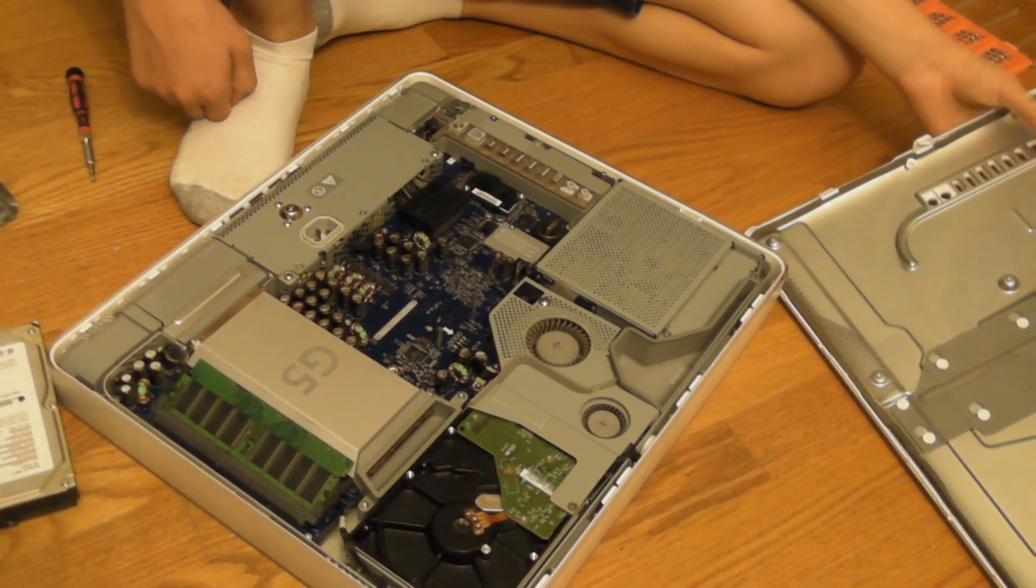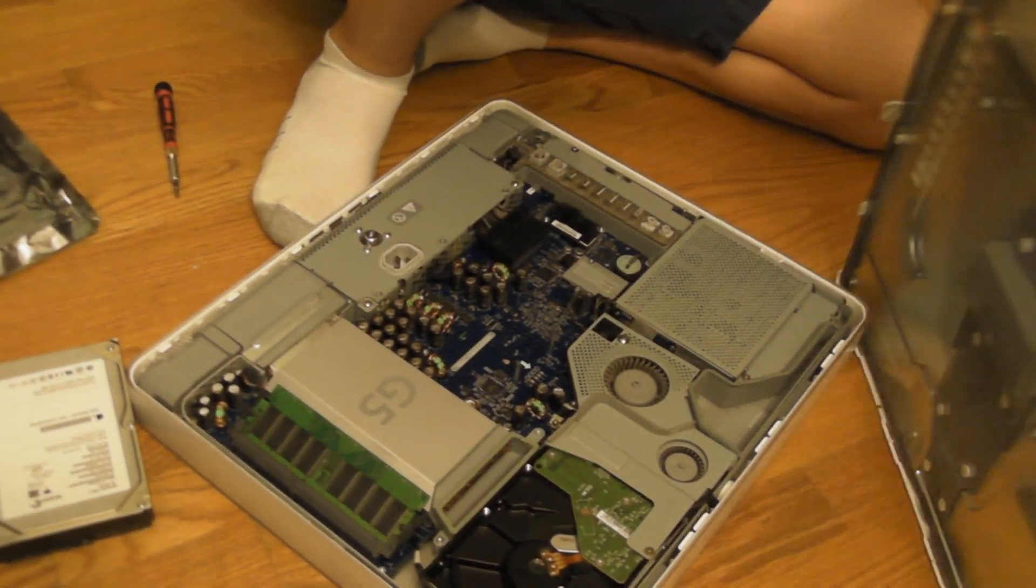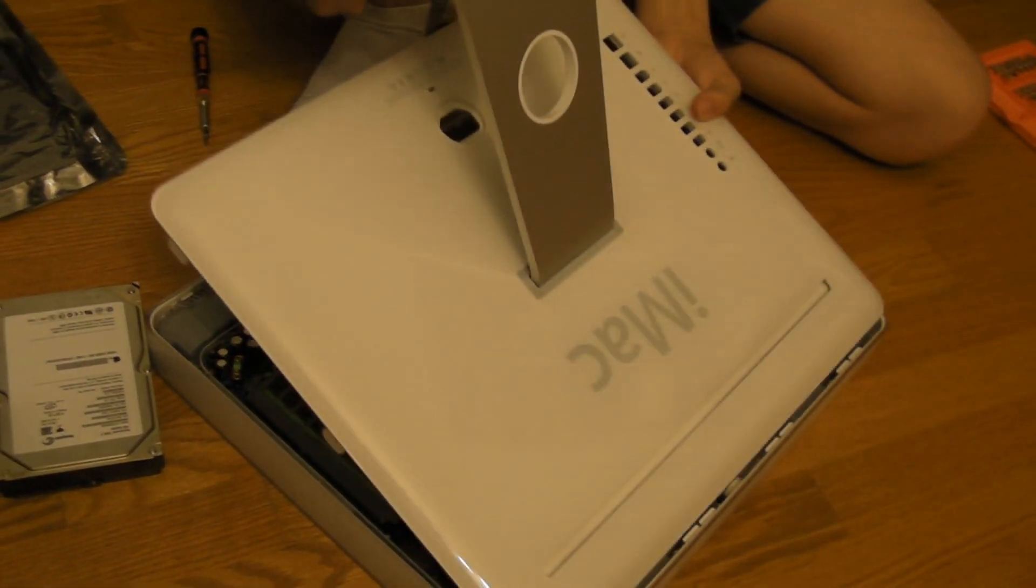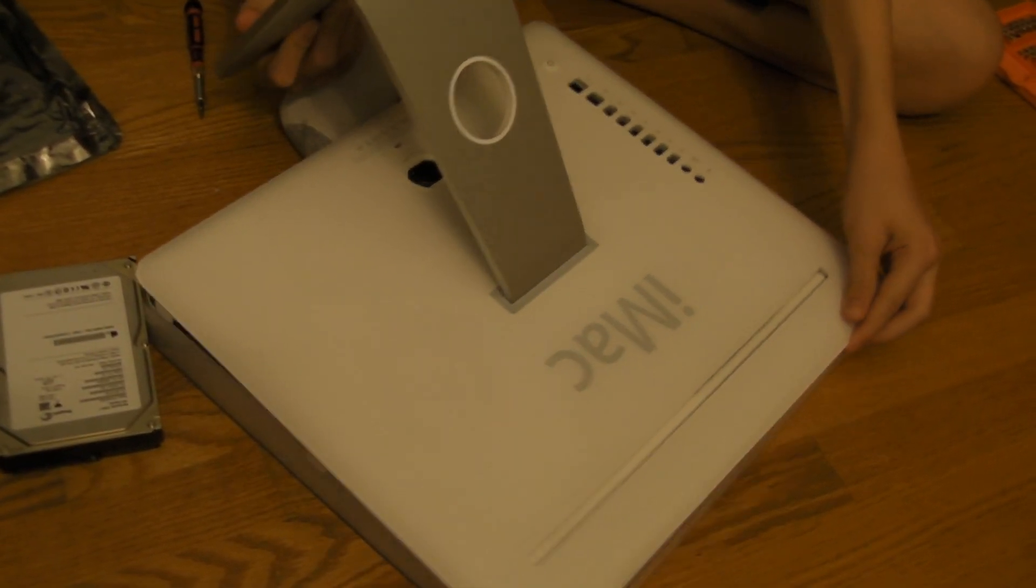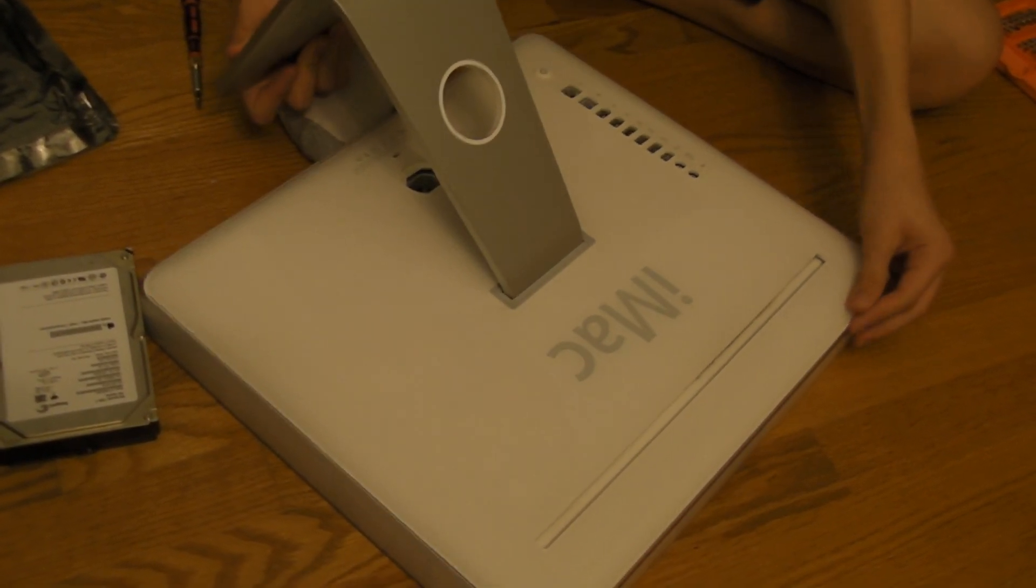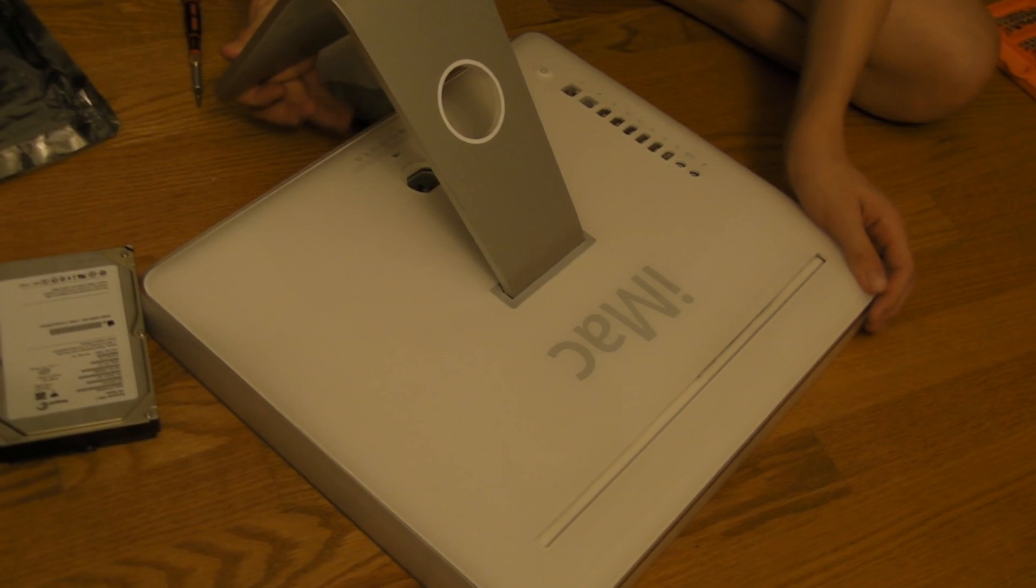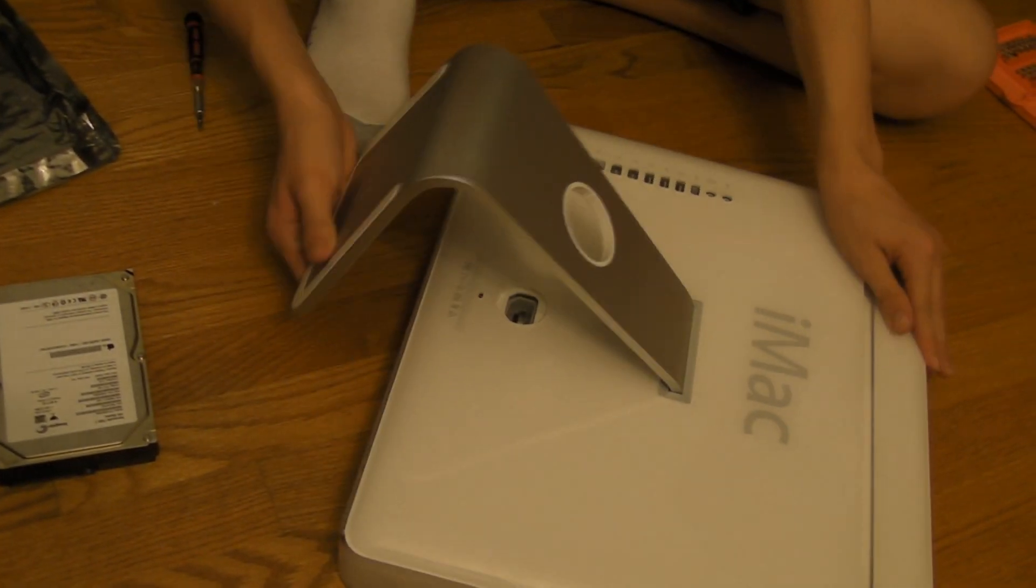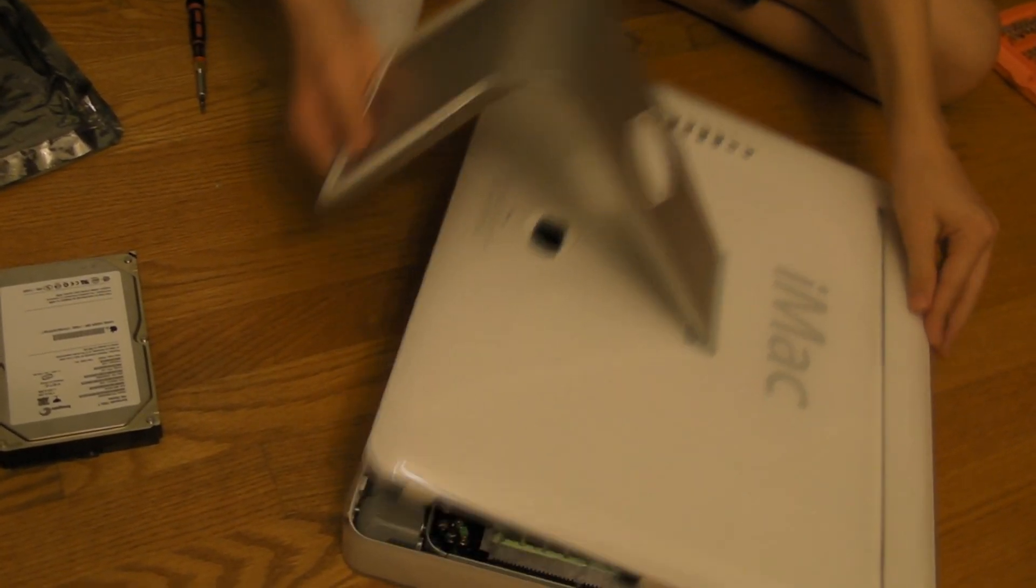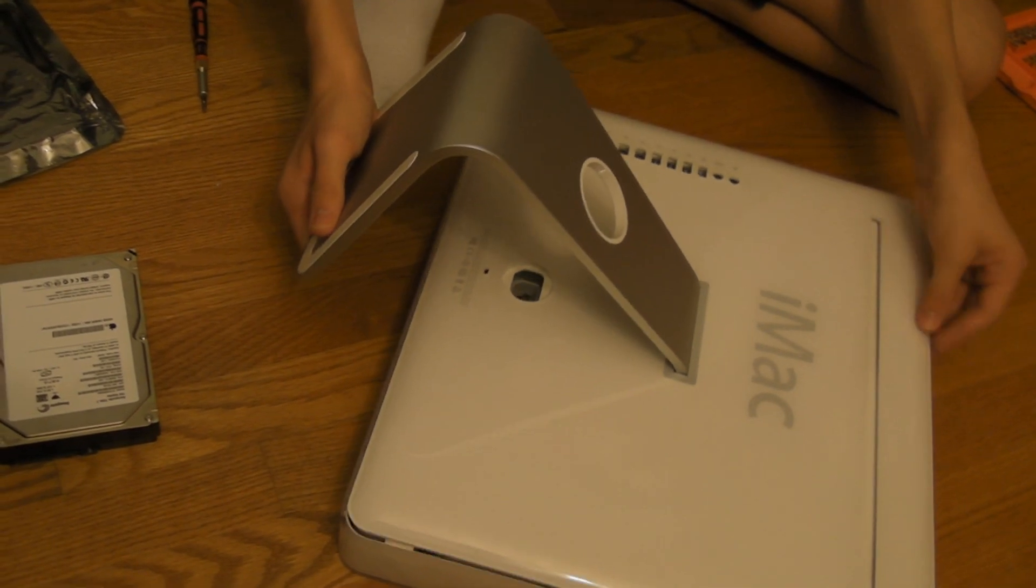But anyway, you can now just put on the rear iMac cover. If you want to, you can try booting it up first to make sure that everything works and you didn't screw anything up. Hopefully you didn't.